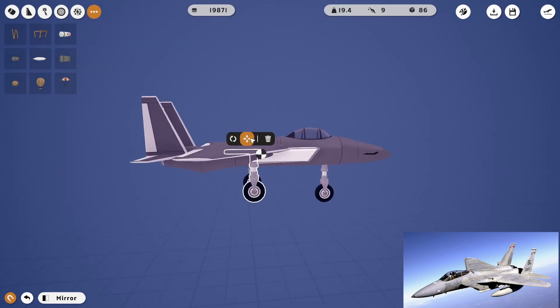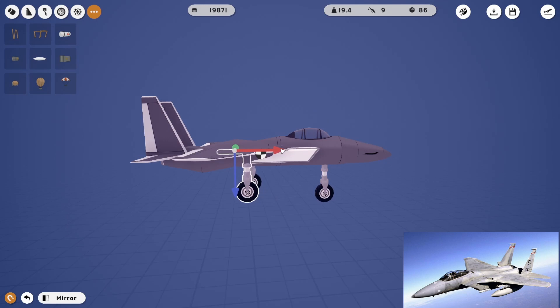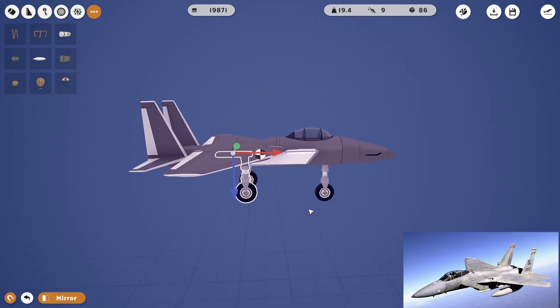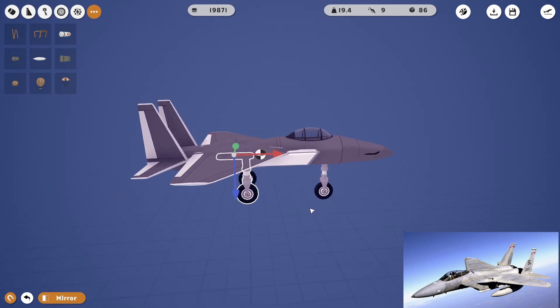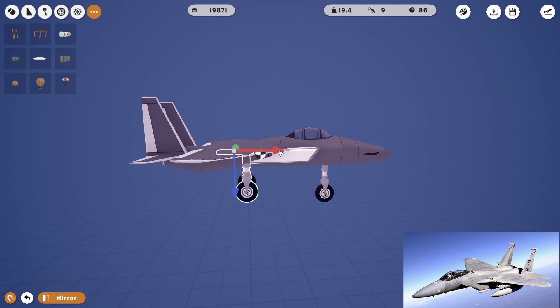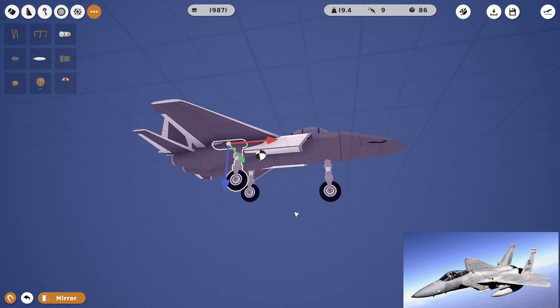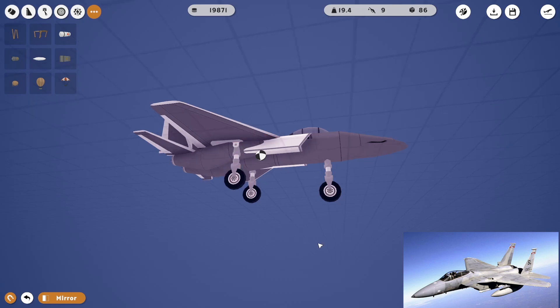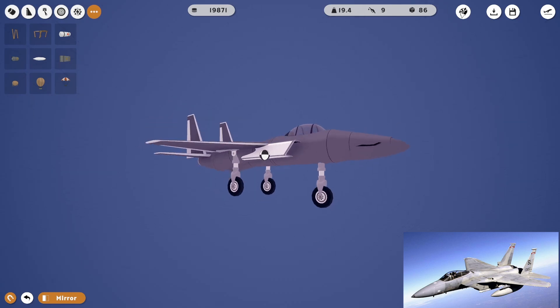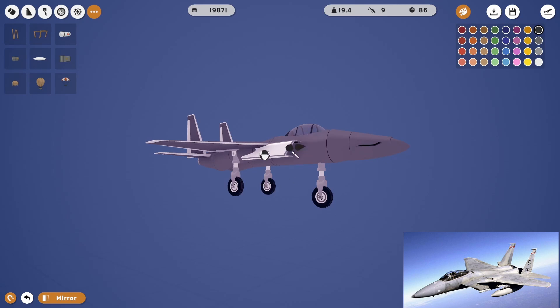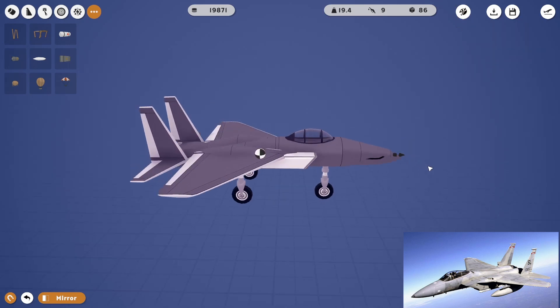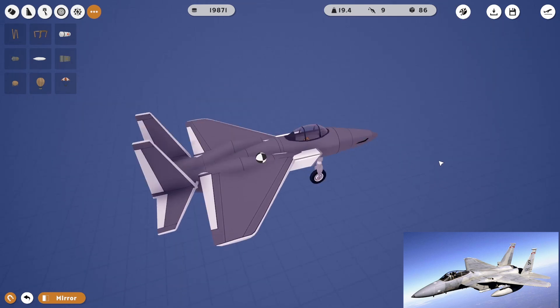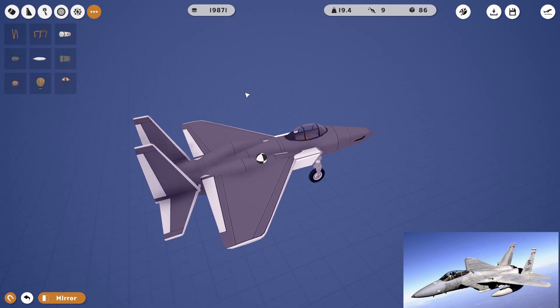I guess we could just move the landing gear back a hair too. Can we paint the landing gear? No, no we can't, okay. Who are you to be giving a tutorial when you don't even know how the game completely works?